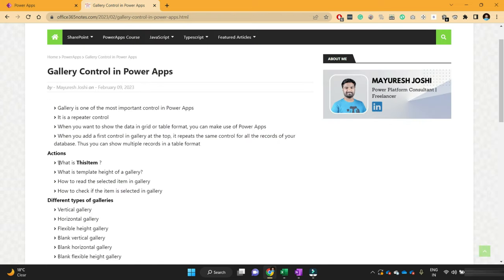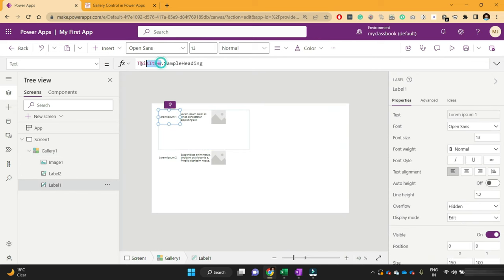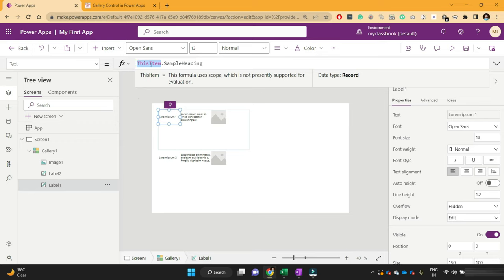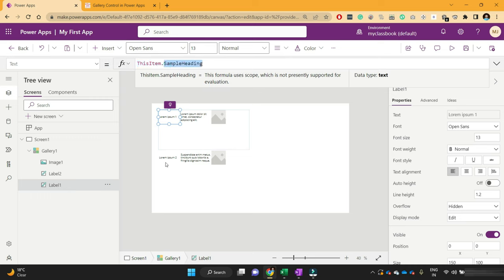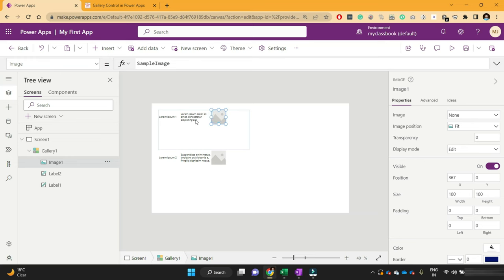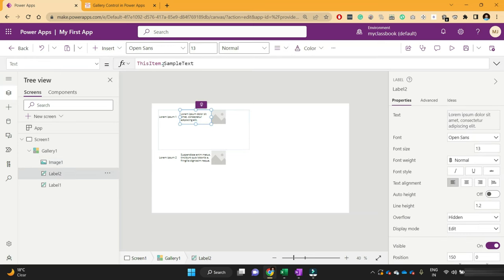Let's learn about some properties of the gallery and how you can change its look and feel. Let's first understand what this 'ThisItem' keyword is. When I added this label, you should have seen this 'ThisItem' keyword — it is a reserved keyword in PowerApps which represents the current item. For this first row, ThisItem is the first row. If you say show me this record's sample heading, that means ThisItem.SampleHeading. For the second row, ThisItem is the second row, so it will show the second row's sample heading. In this way, every column will have its own ThisItem property.